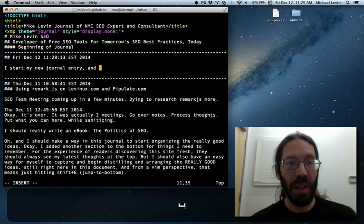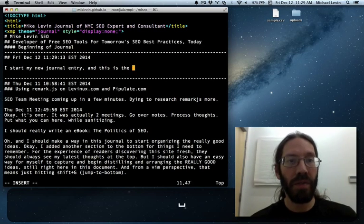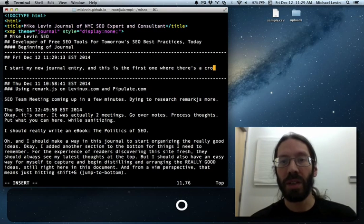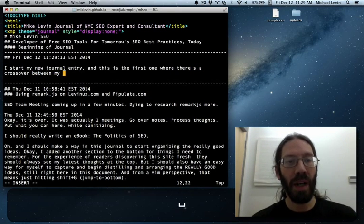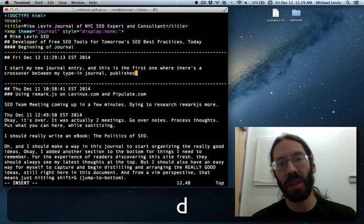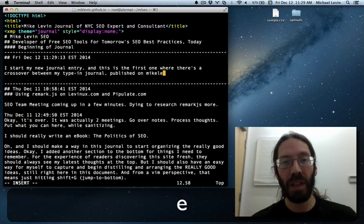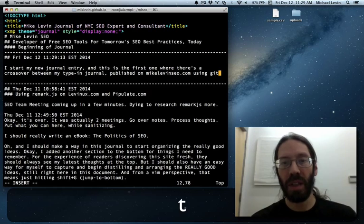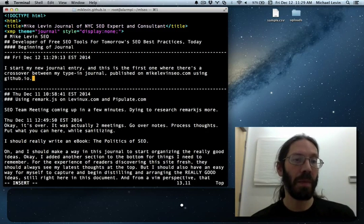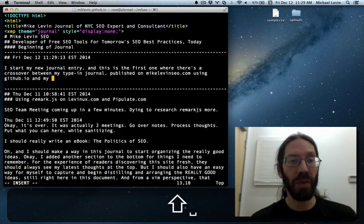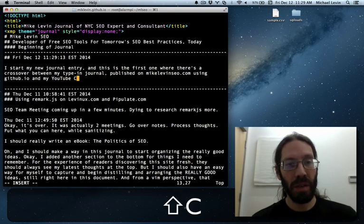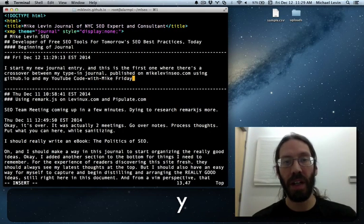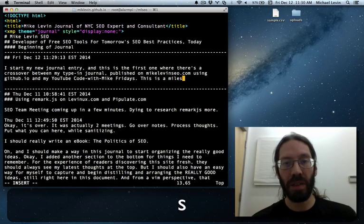And this is the first one where there's a crossover between my type-in journal published on MikeLevinSEO.com using github.io and my youtube code with mike fridays this is a milestone because now you see the two places I do my daily thinking